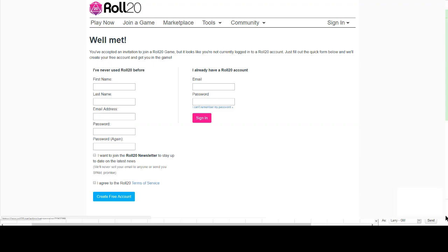As a player in a Roll20 game, you'll receive a link to the game from the GM. If you are not currently signed into Roll20, or you do not have an account yet, when you click the link, you'll see the screen that looks like the following.